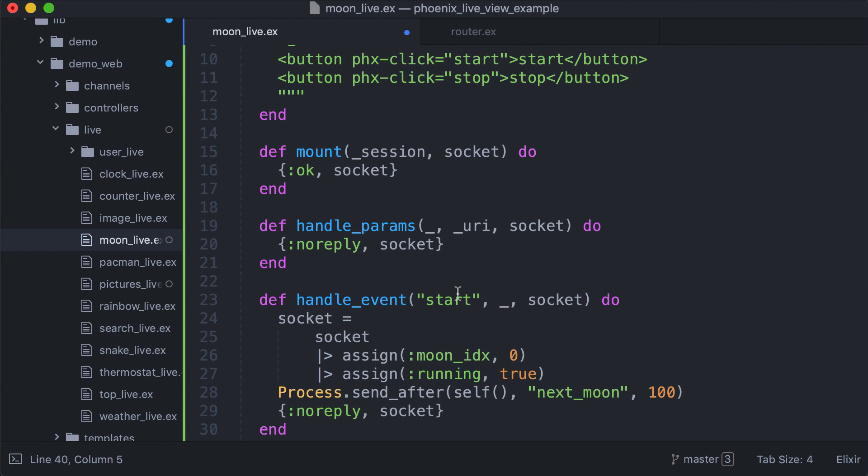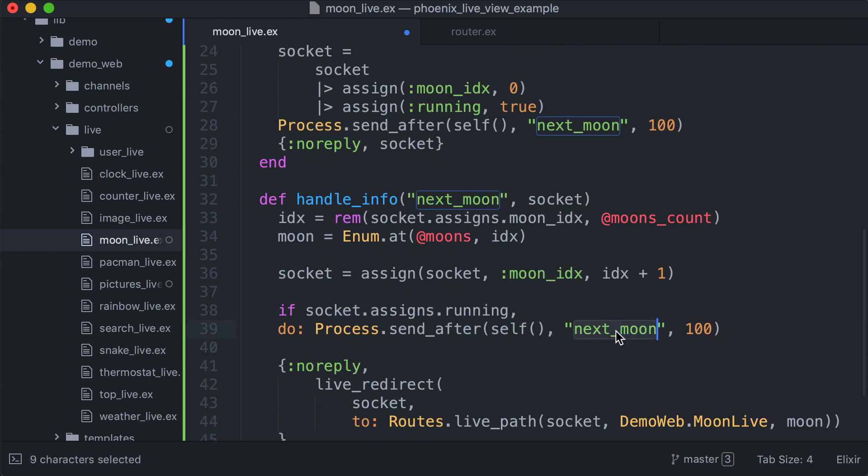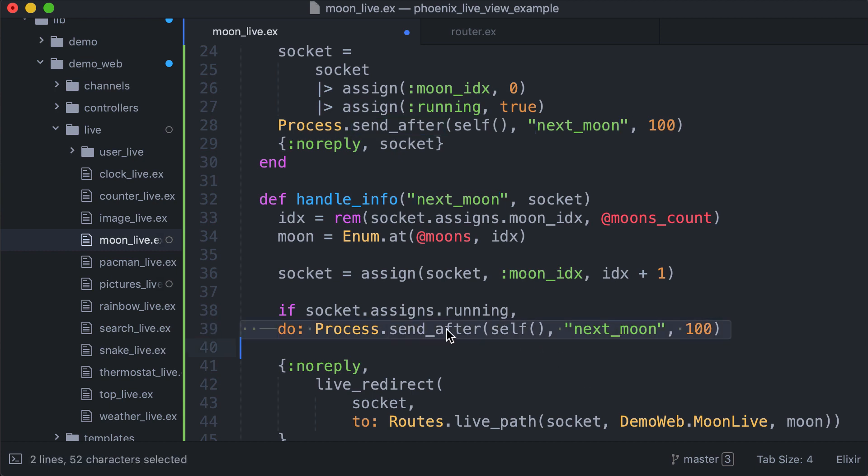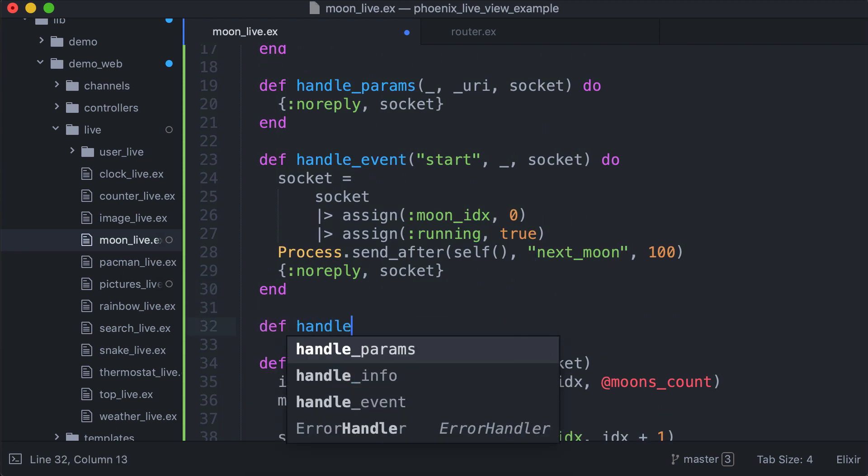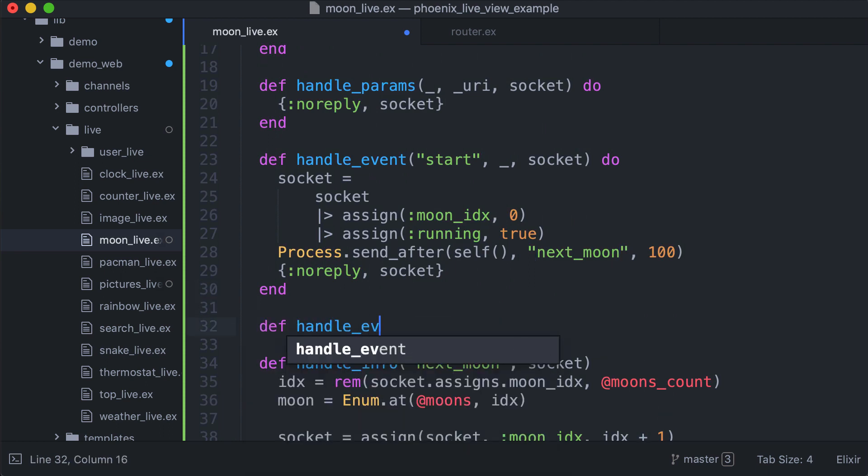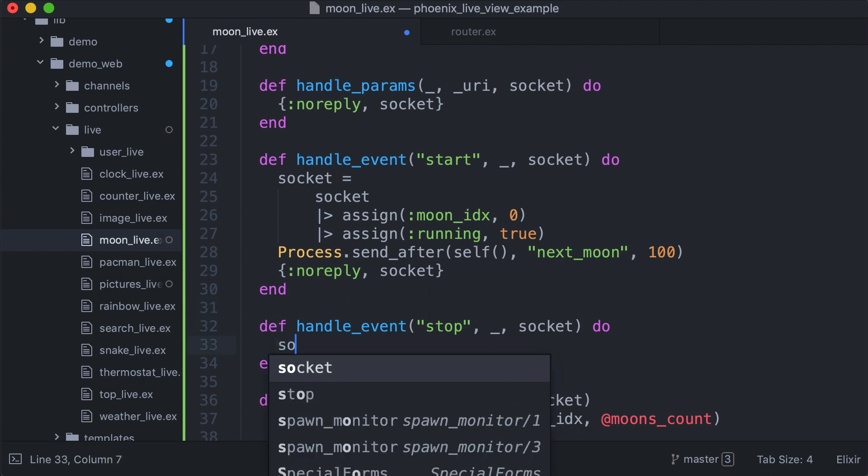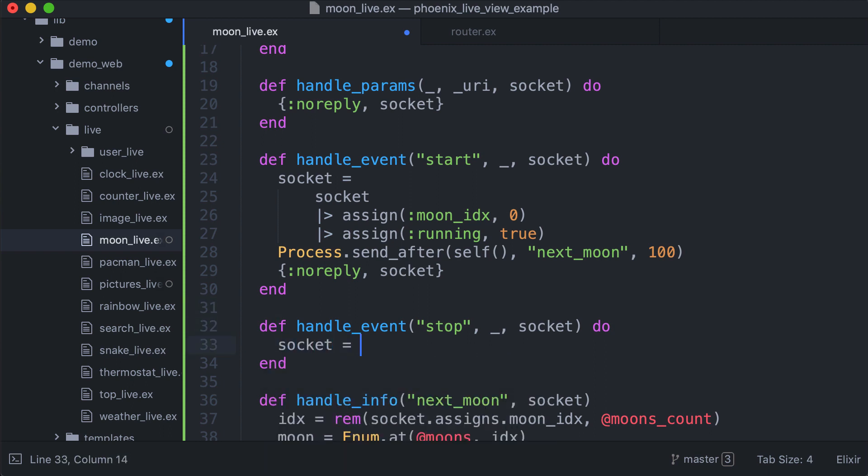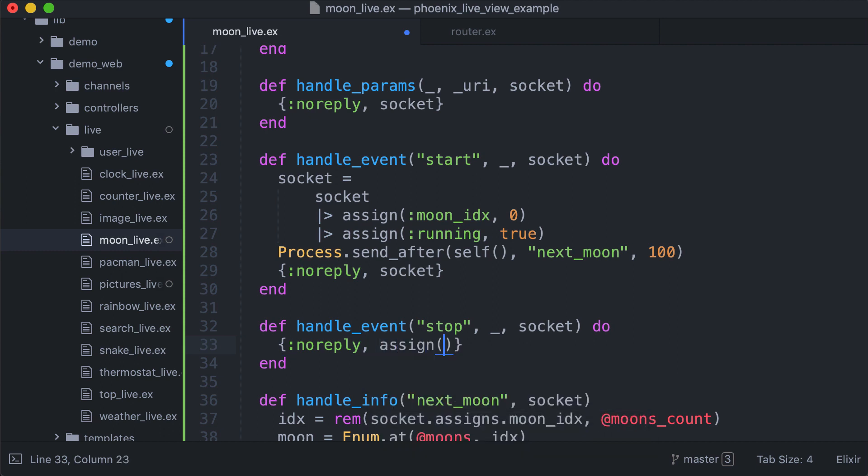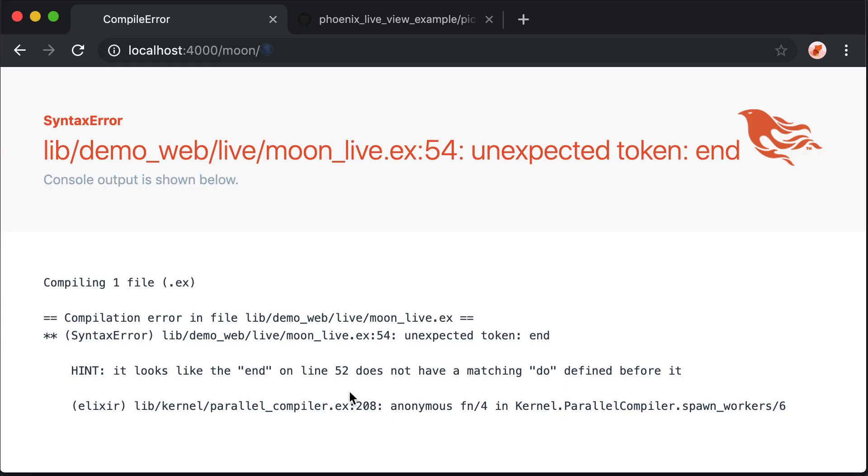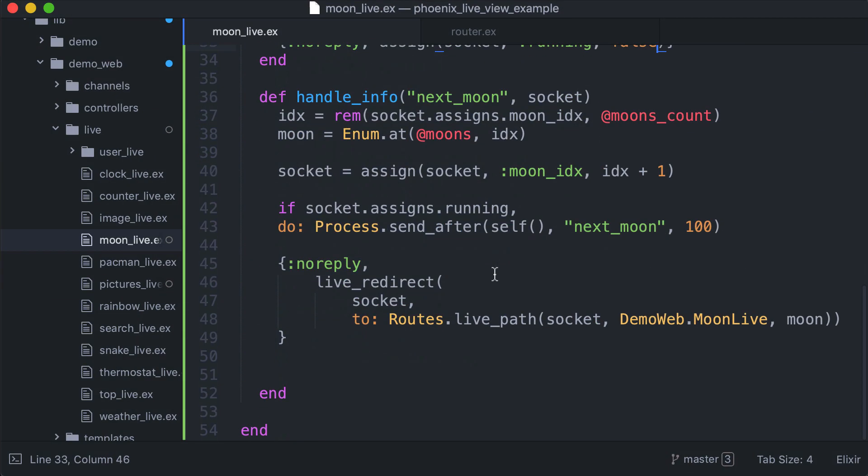We need to implement the stop event where we assign socket and we say running false. There was a syntax error, we needed to add 'do' here.